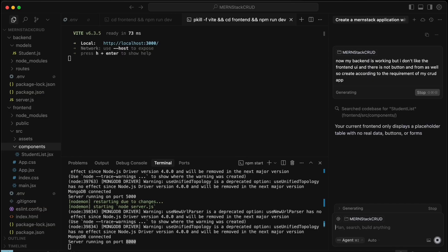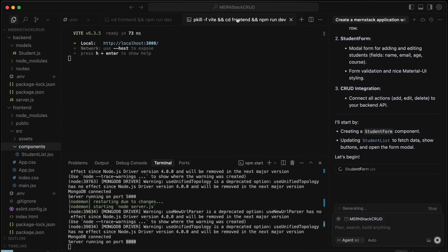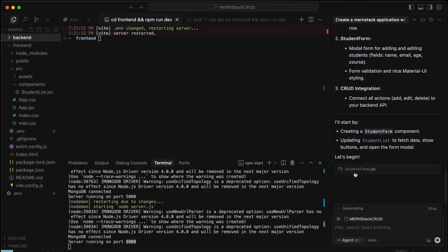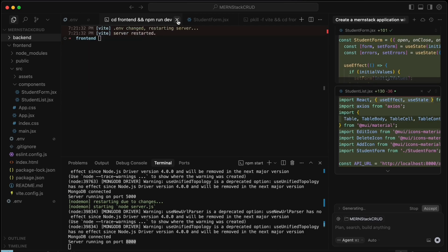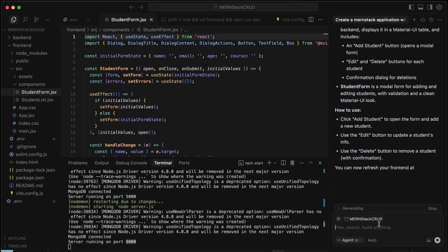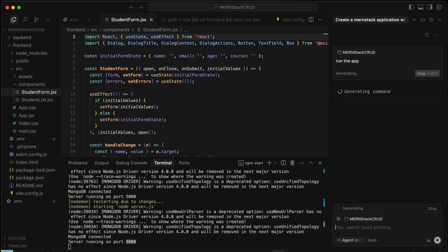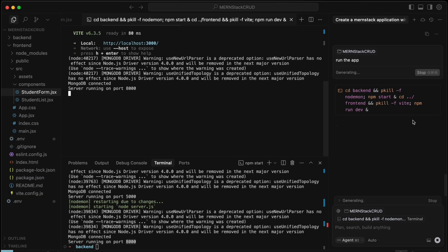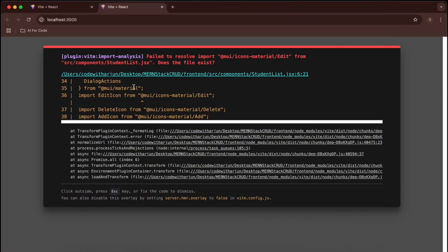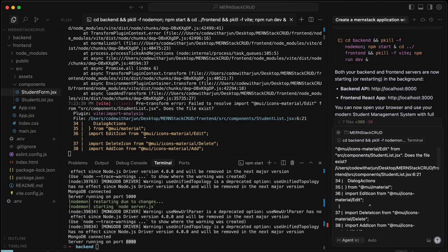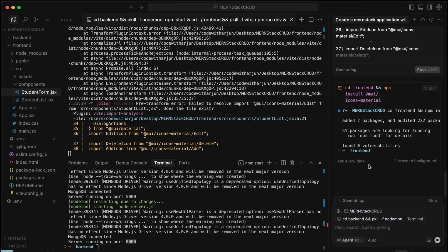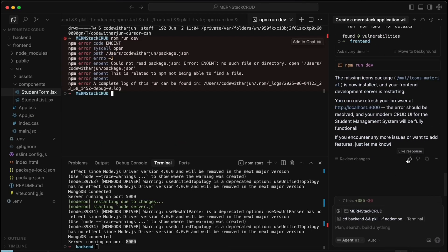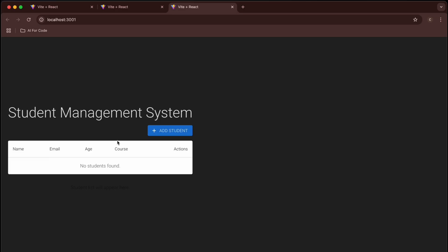Let's ask Cursor to create the UI according to the CRUD app requirements and click Enter. It has already started writing the frontend code — our job is to click Accept. Now let's run the app. It's showing some error, so let's copy the error and paste it in. Cursor says to install the Material UI icons package, so click Install.